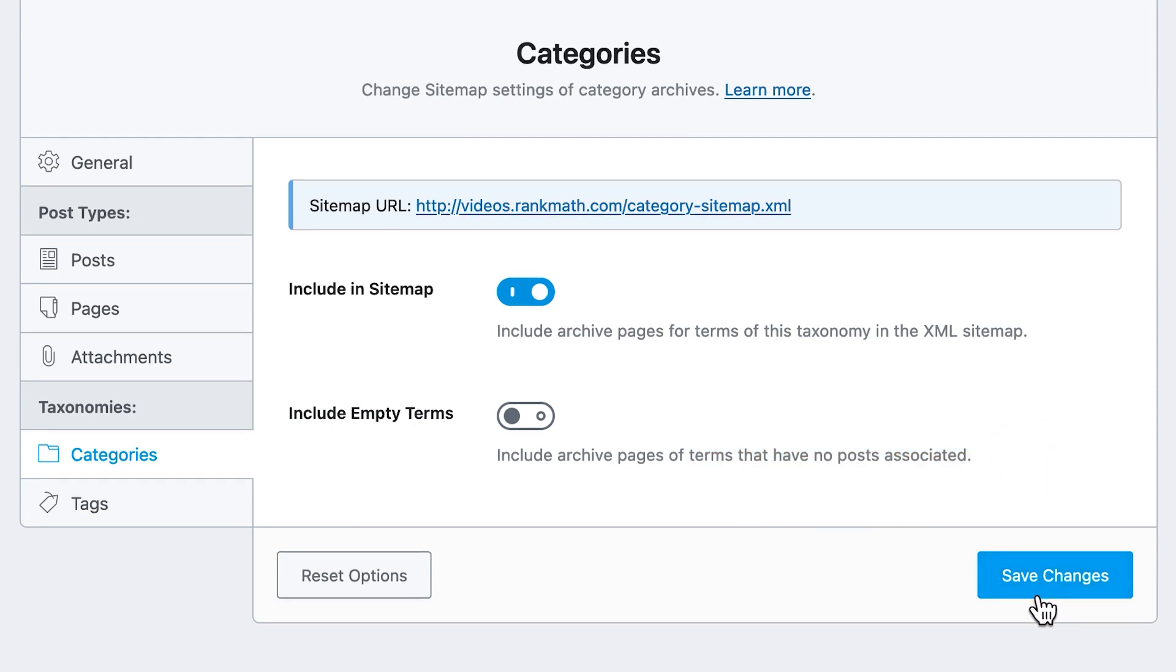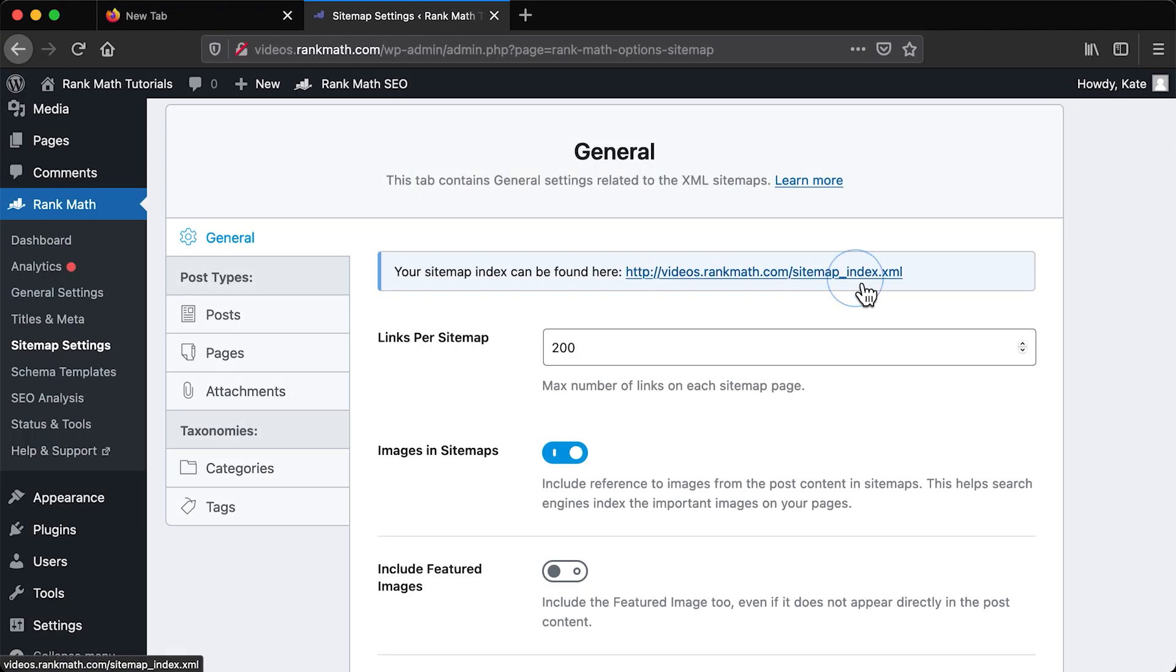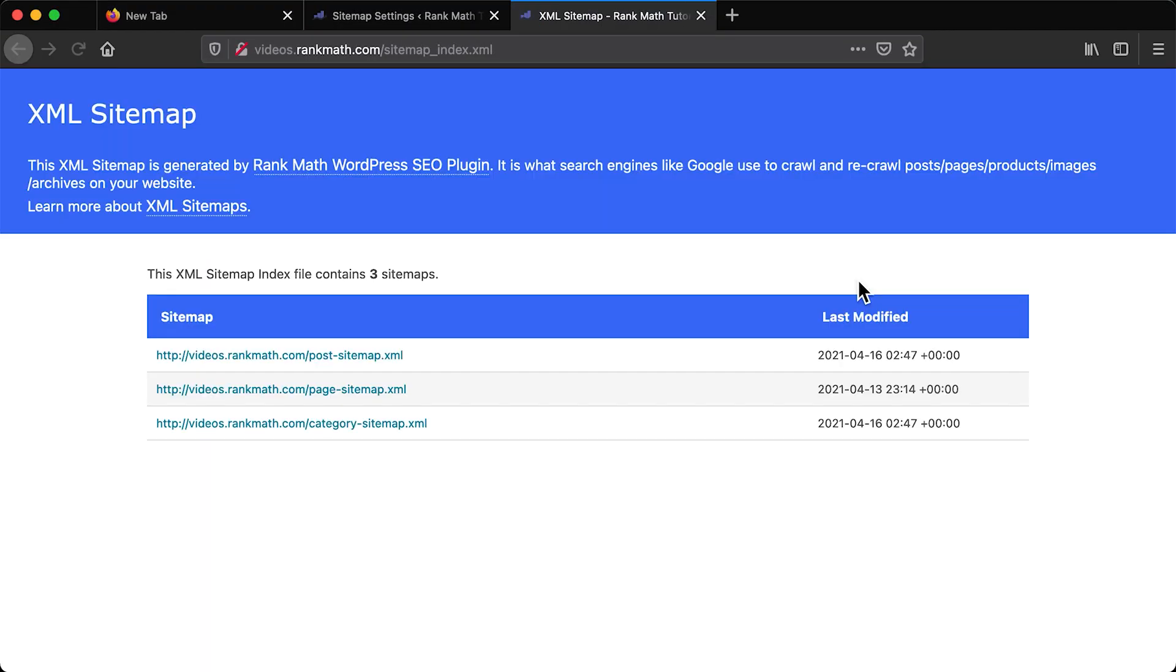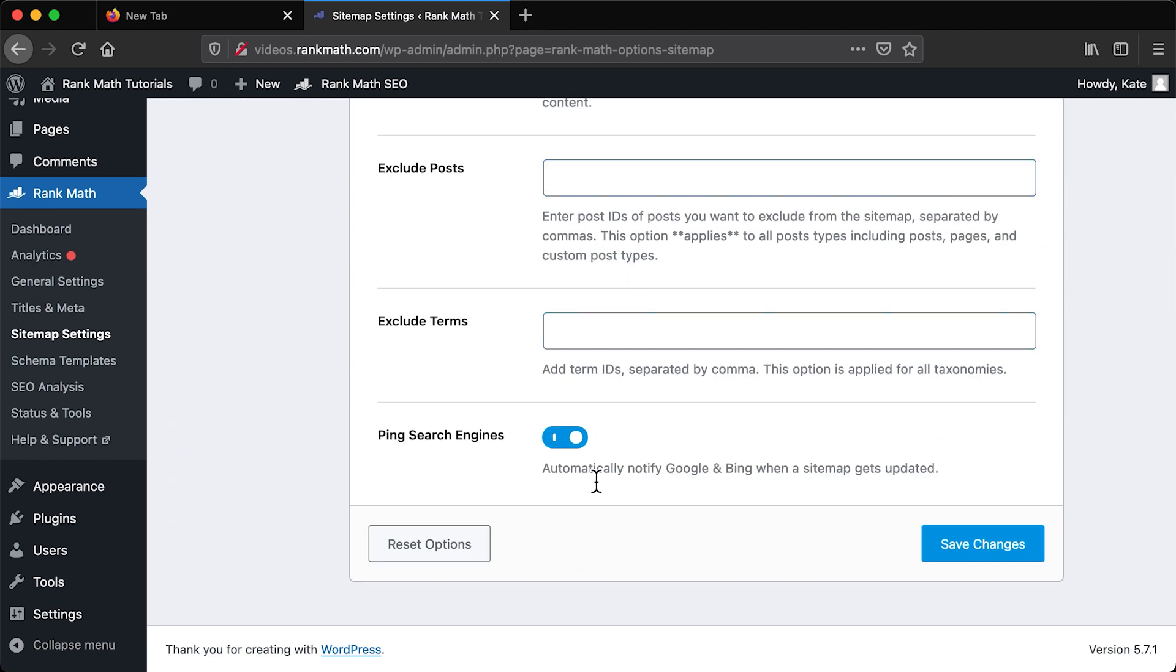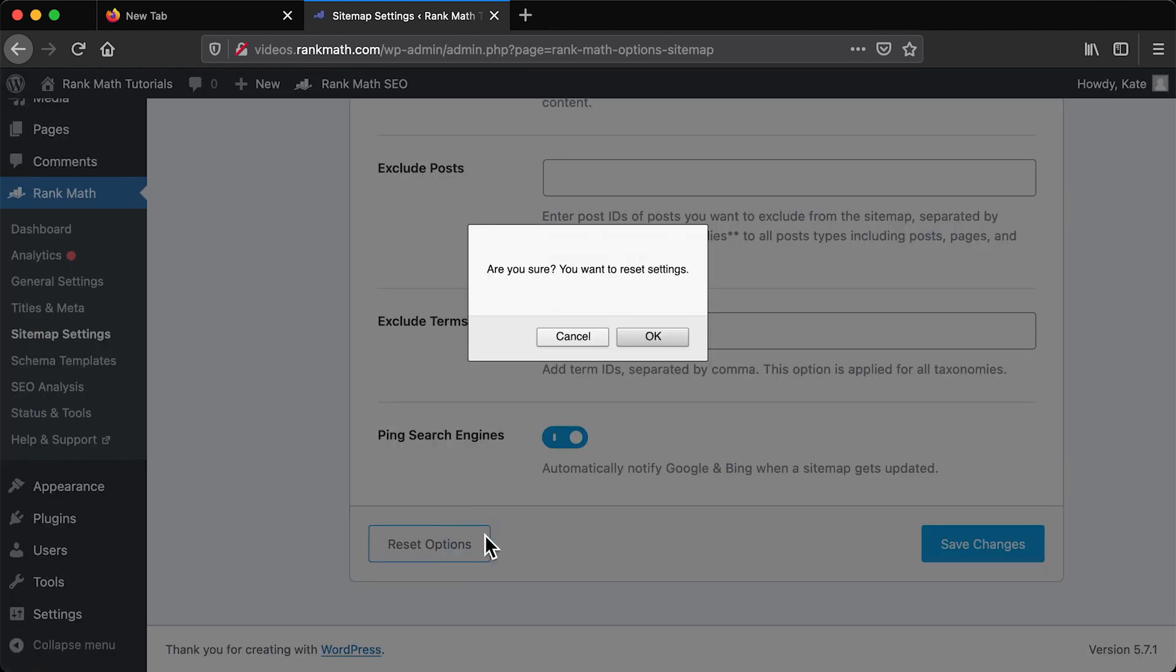After creating each sitemap, click on Save Changes at the bottom of the screen. Once you've created all the maps, check the index file in General Settings. In case you want to reset all sitemap options, return to the General Settings page and click on Reset Options. You will need to confirm as this is irreversible and you will have to start all over again.